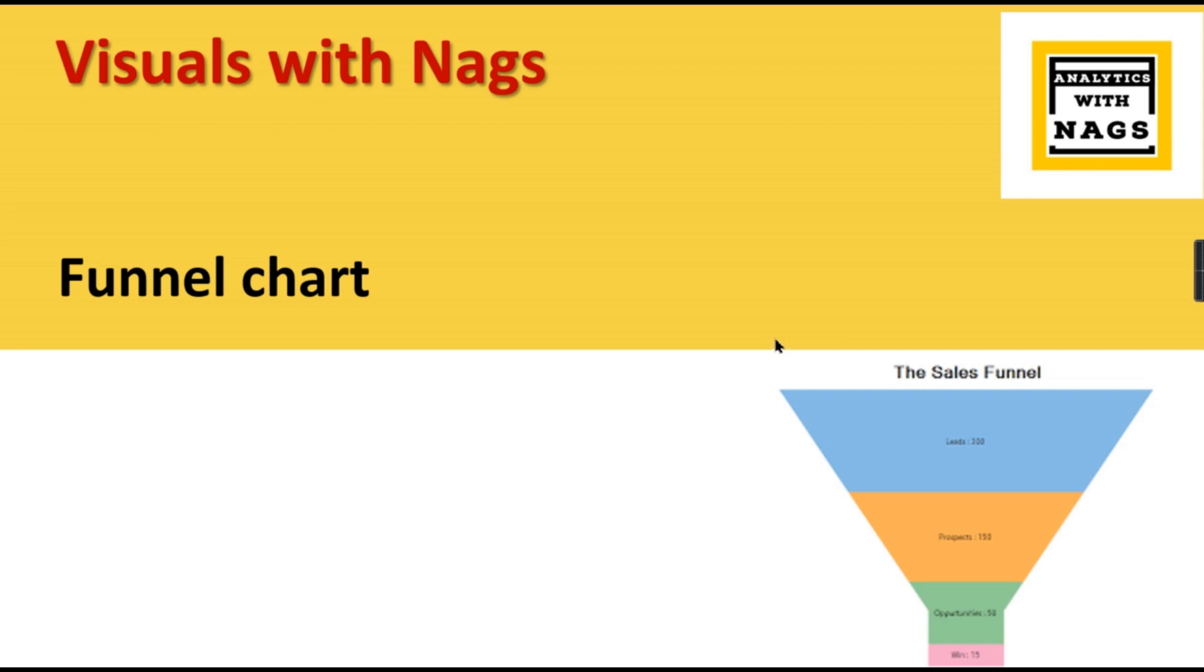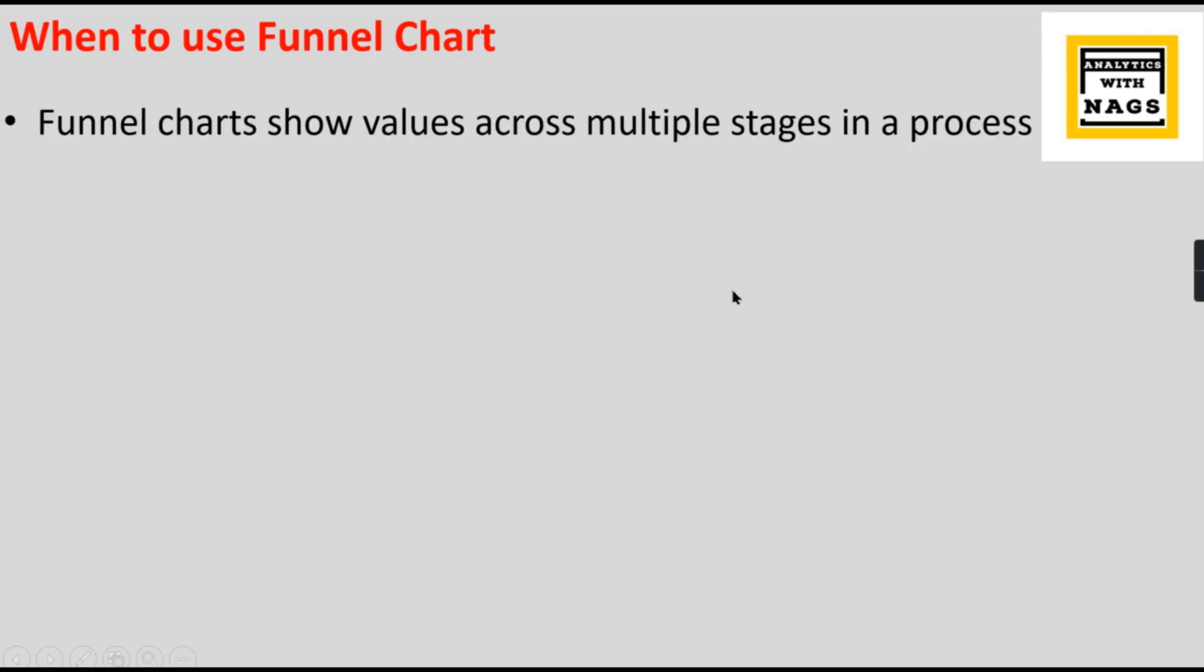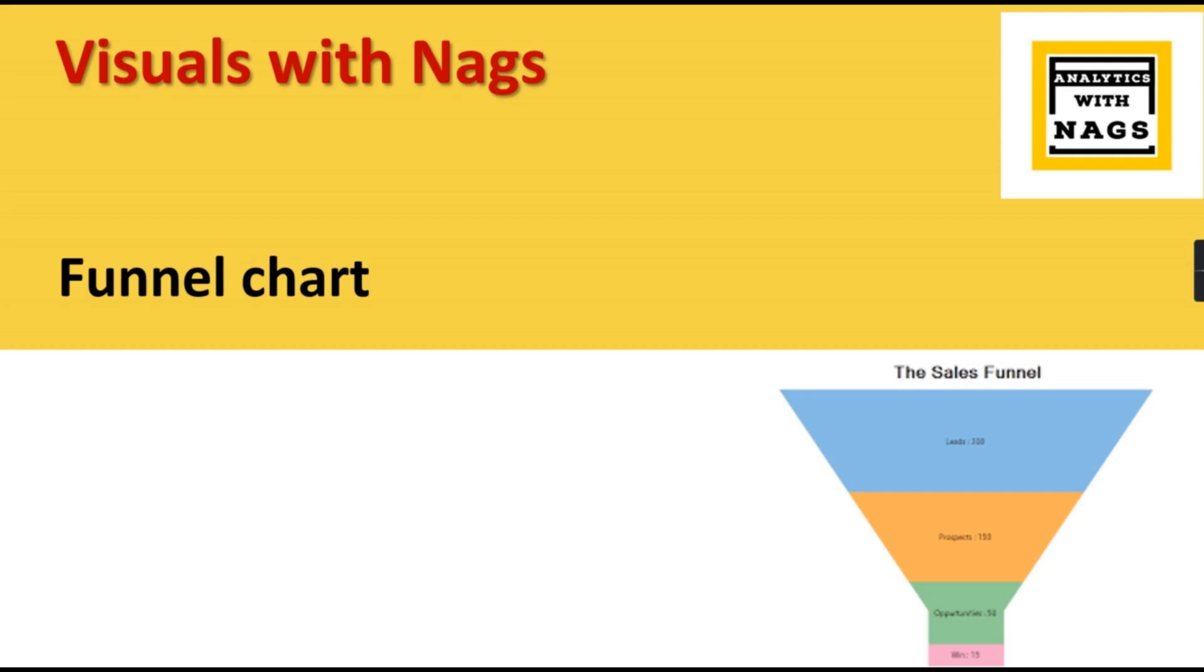Let's get into the topic. So funnel chart basically shows the values across multiple stages in a process. As you can see in the diagram below, it contains different stages and at the end you will have a smaller amount or smaller count compared to the initial stage, so it will look like a funnel. Your data will look like a funnel, and you will have different stages where in each stage it will be filtered out. Such data can be viewed in a funnel chart.